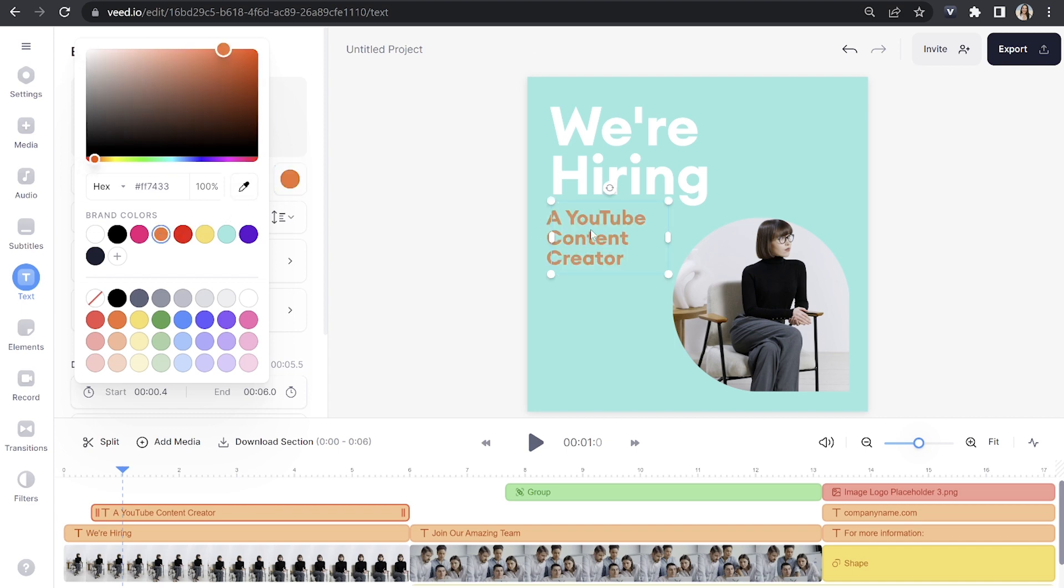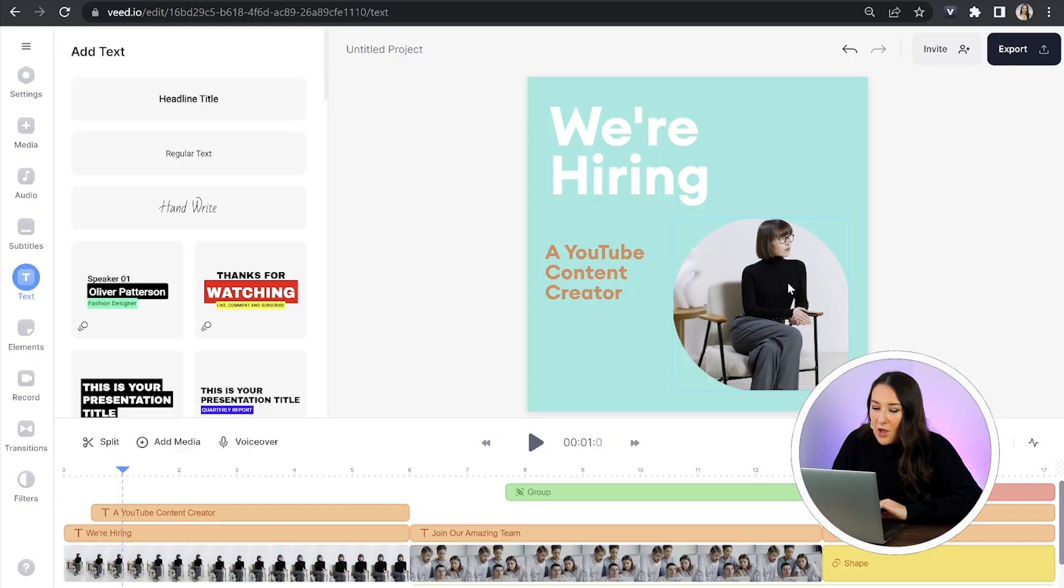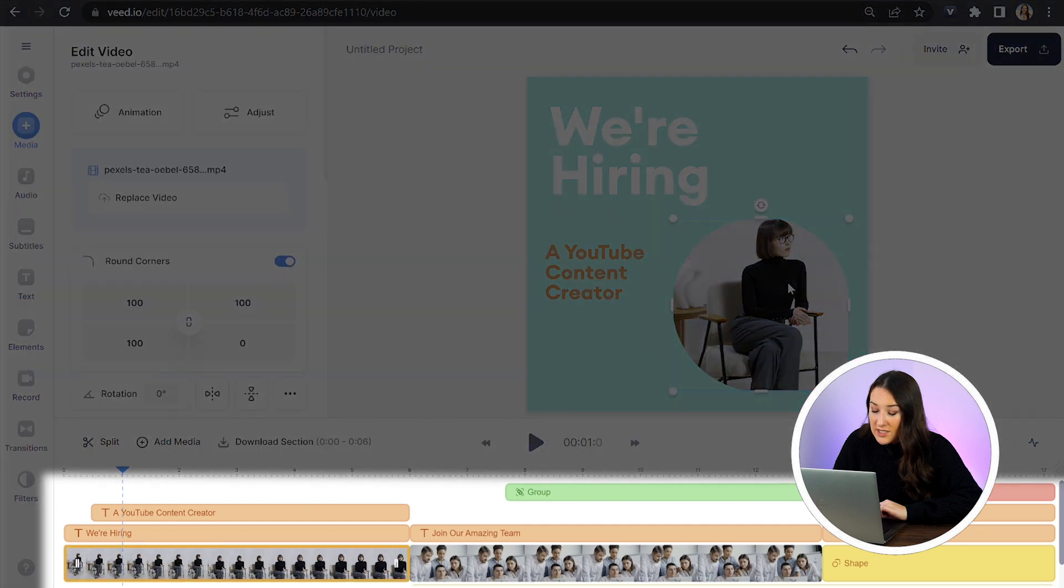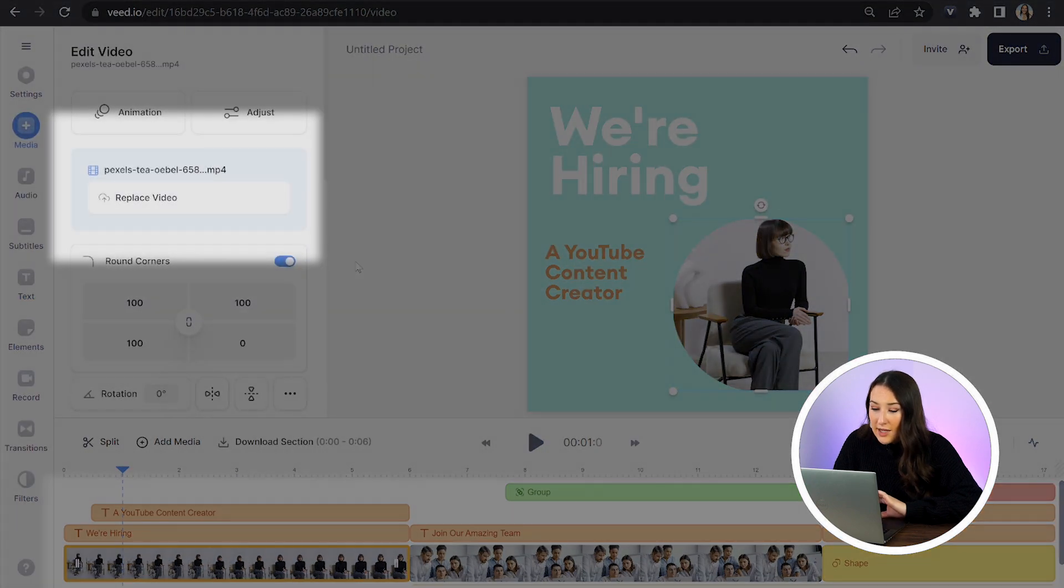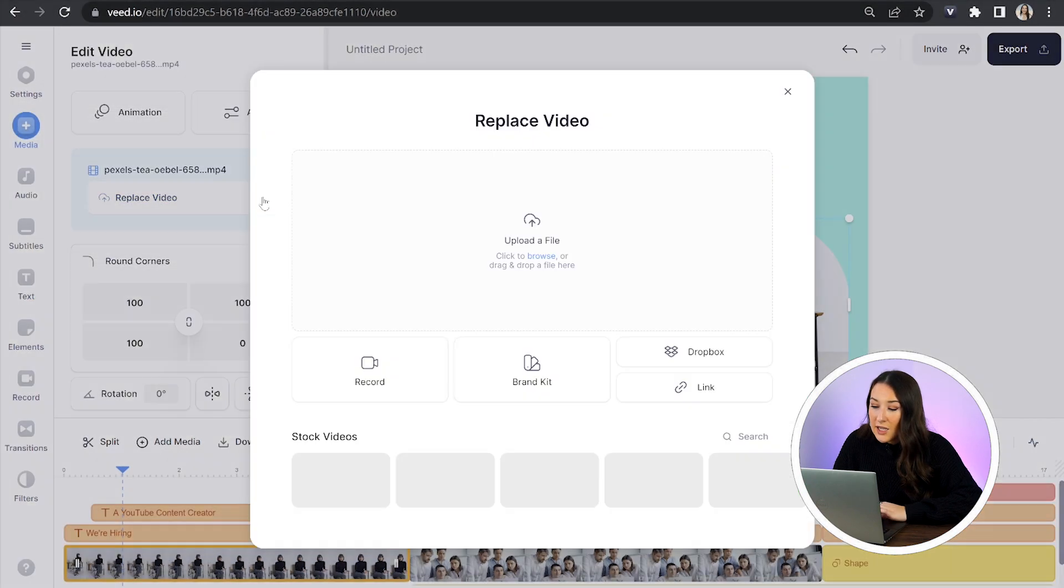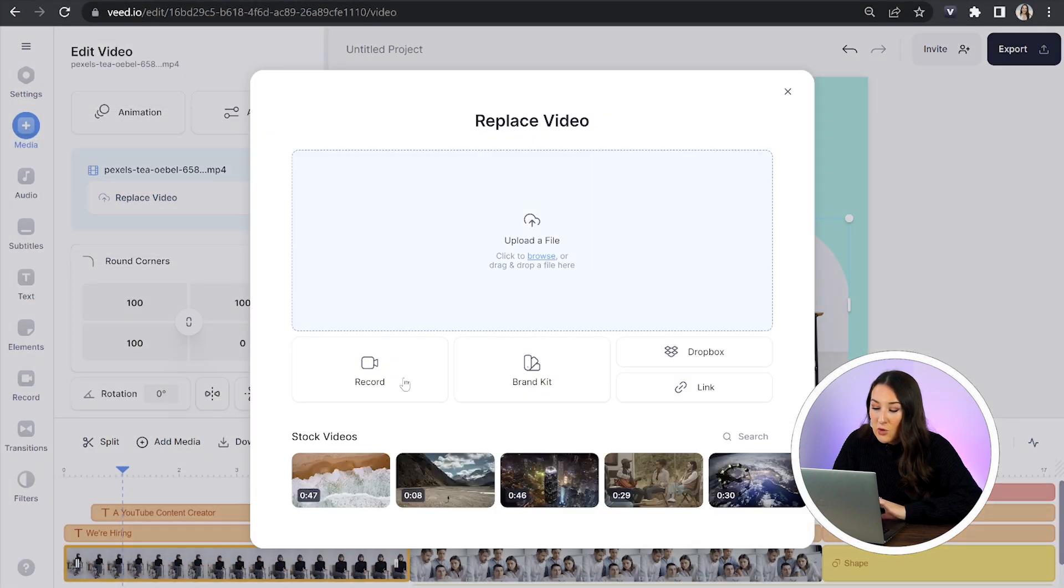Now you'll see we've got some stock footage in here. If you're happy to leave that that's fine but if you did want to switch that out for your own brand videos it's very simple to do. All you're going to do is just head to your video in the timeline, click on it and then click replace video.